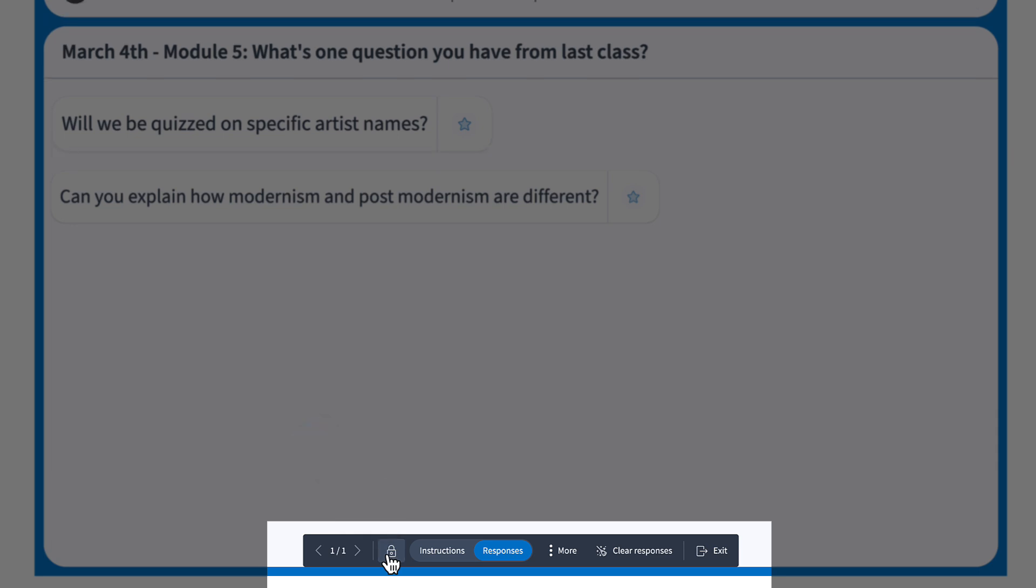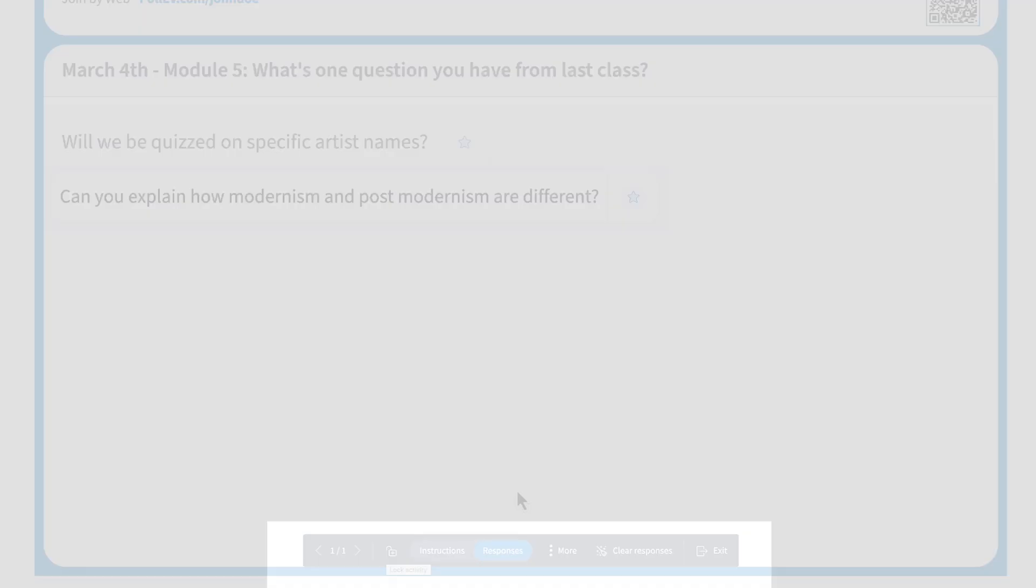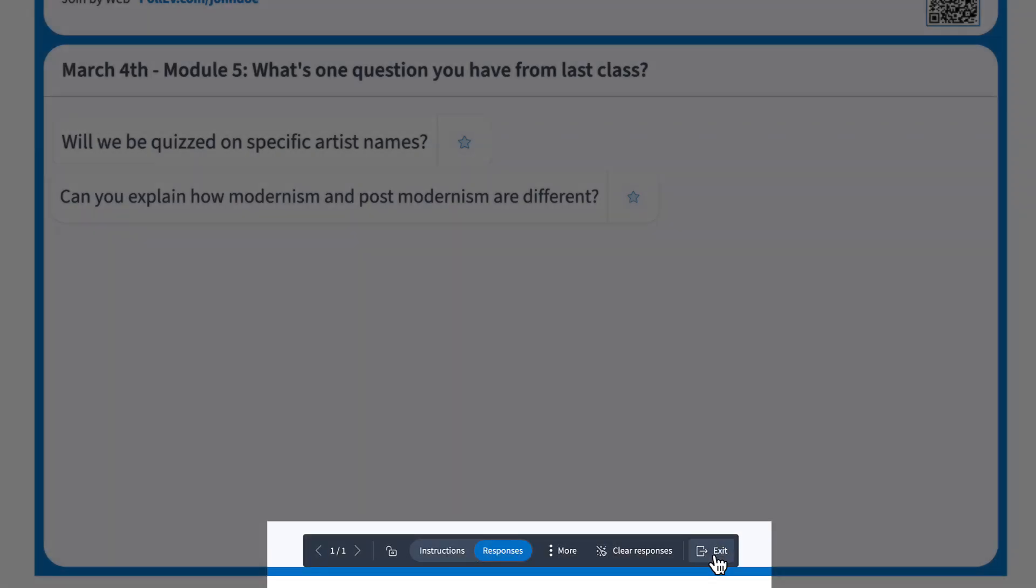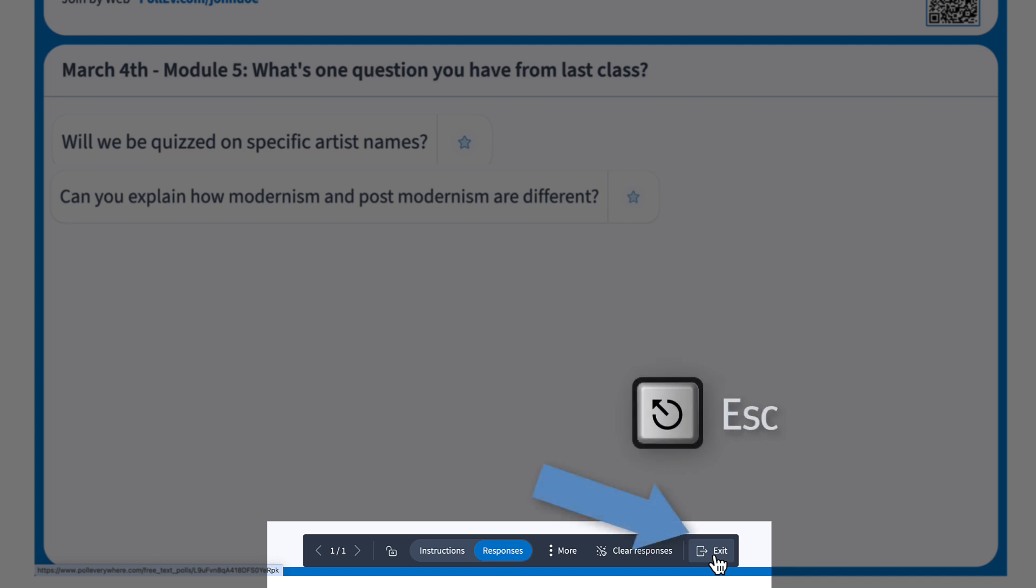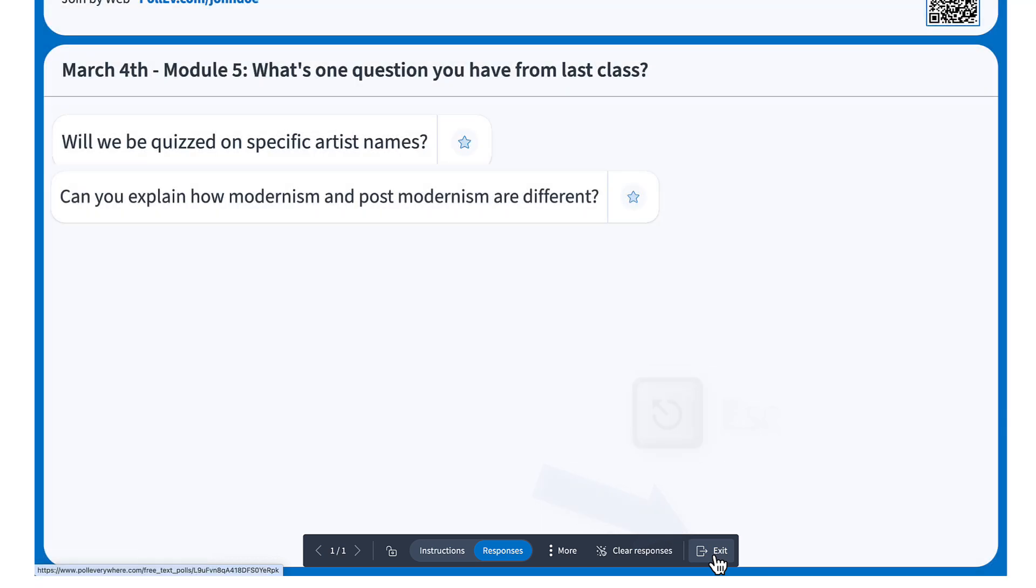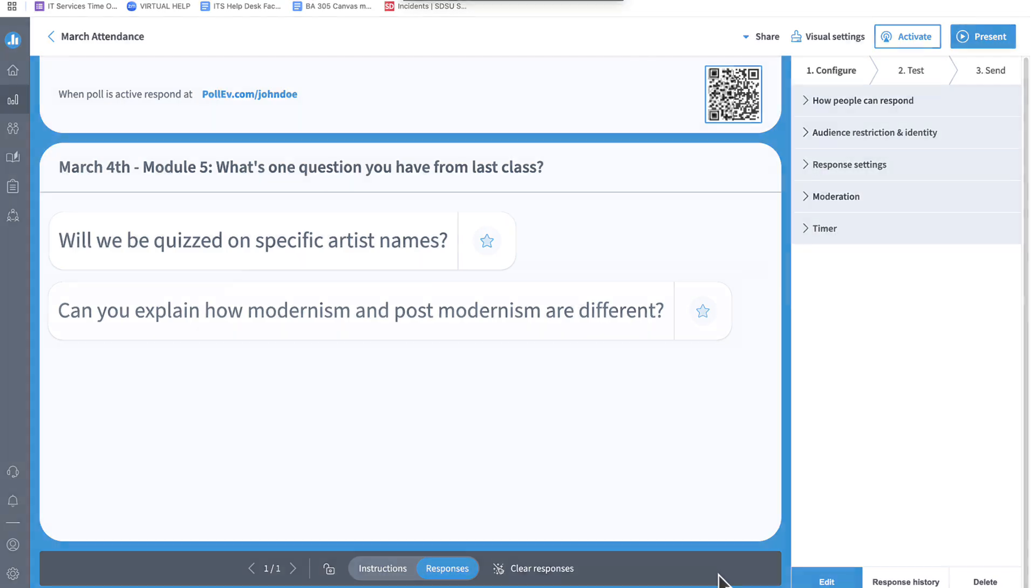If you're showing several activities in a row, use the arrow buttons to move forward or back between activities. When you're done presenting, press the escape key or click exit at the bottom of the screen. This takes you out of full screen and deactivates the activity.